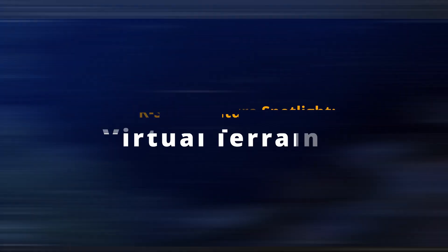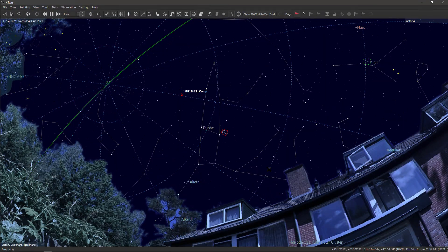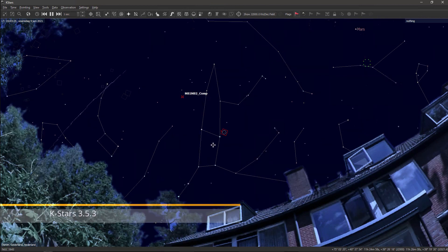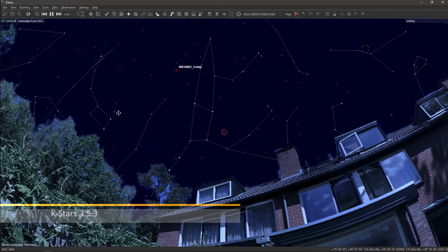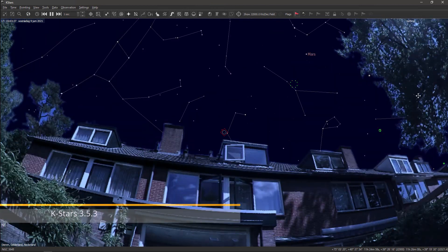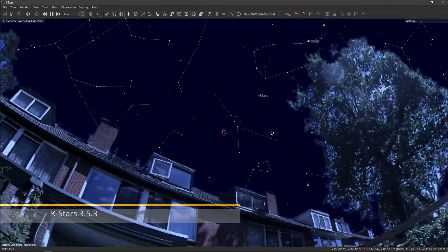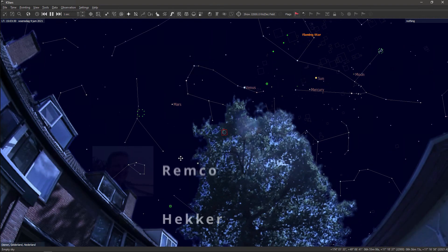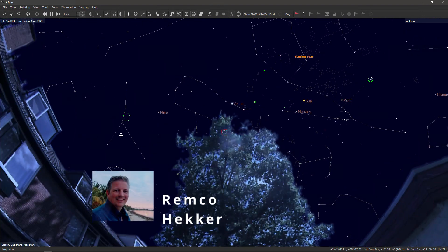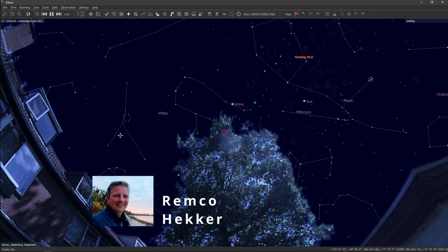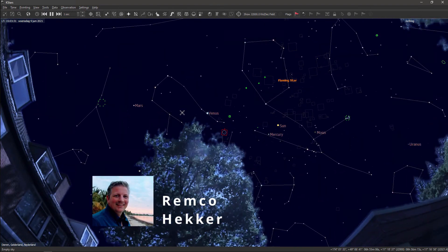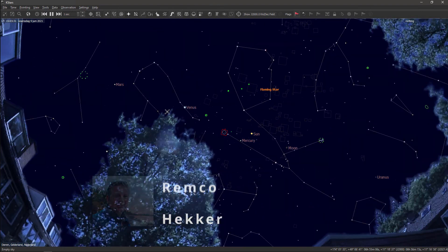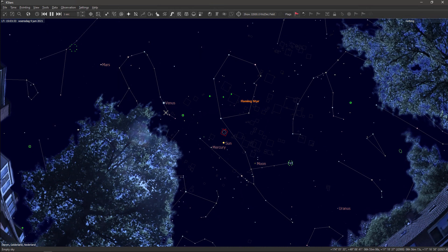Hey everyone, welcome back to the channel. In this video I'll show you how to create a 360 degree virtual terrain for you to use in KStars 3.5.3. So without any further ado, let's get started.